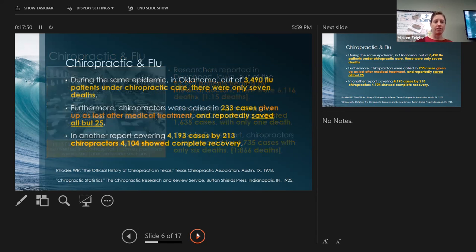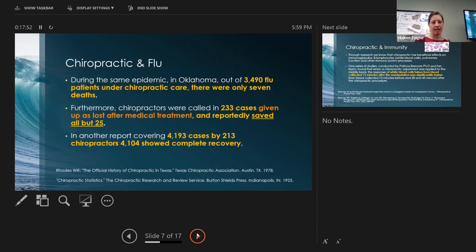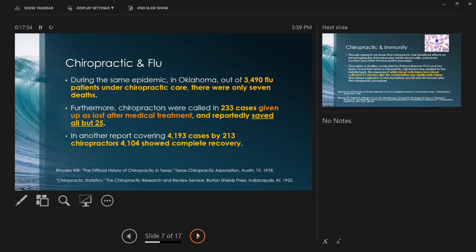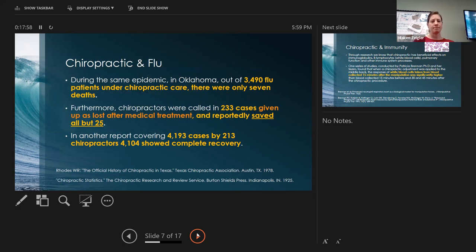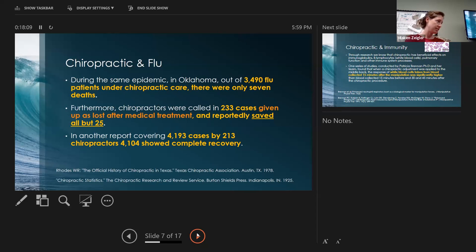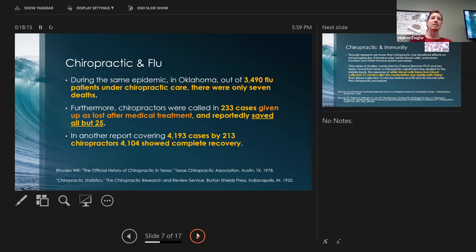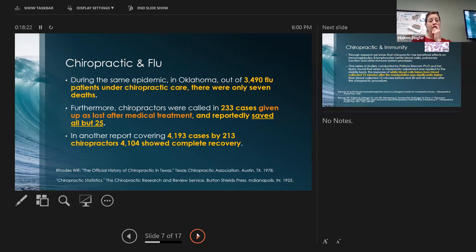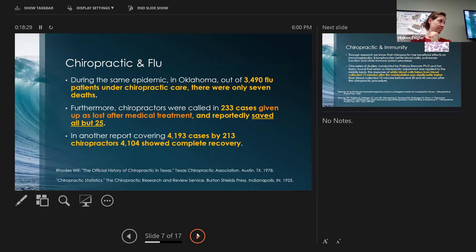Outside of Davenport in Iowa, there were 4,700 cases and only six deaths. There was less death for those who were going to chiropractors compared to medical doctors. That came out of Oklahoma. Oklahoma kept data and found that there were 3,500 people under chiropractic care, only seven deaths.